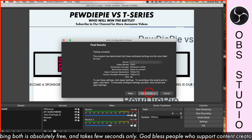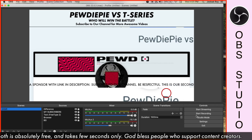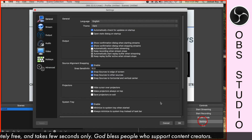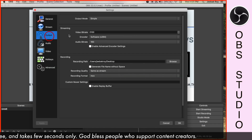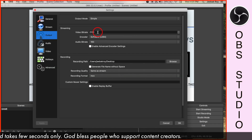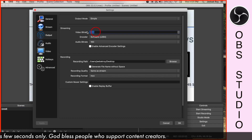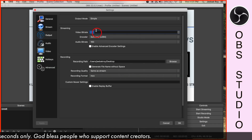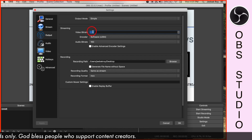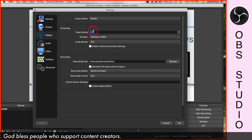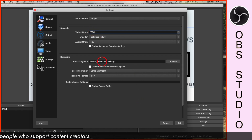And if necessary, reduce the bitrate by going to Settings, Output, Video Bitrate. This helps in a smooth stream and doesn't drain out the maximum potential of your internet.